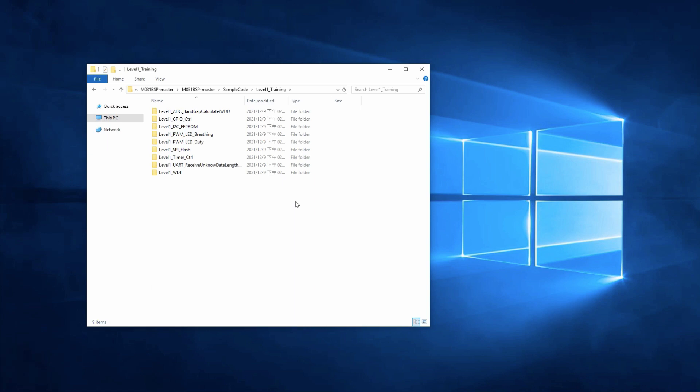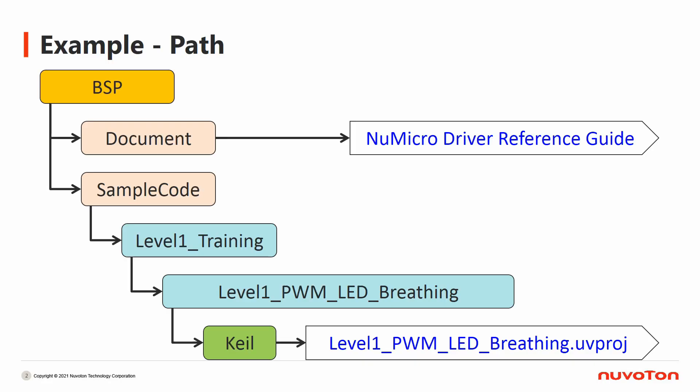In this demo, we're going to show you two sample codes of PWM. The first one is single color breathing light. The path of breathing light sample code is under BSP, Sample Code, Level 1 training, Level 1 PWM LED breathing, Keil, this folder.